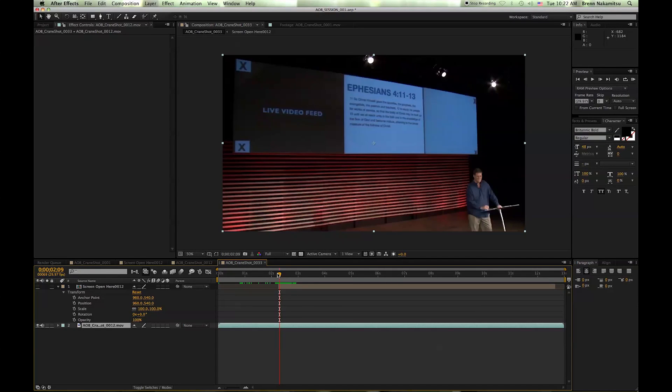Hey everybody, it's Bren. Today we're going to be going over how to track a shot, more specifically a crane shot in Mocha AE CS6, which comes prepackaged with After Effects CS6. So let's get started.